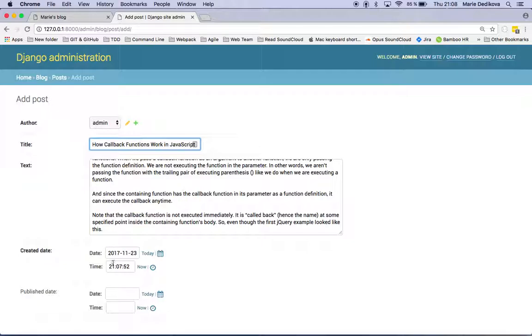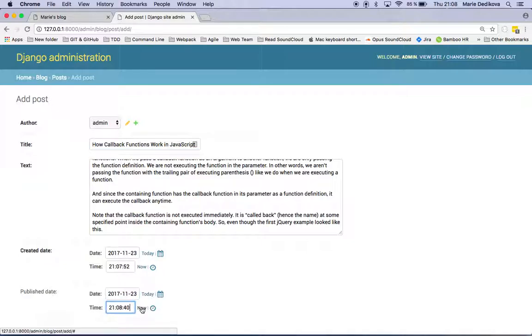So created that. That's actual time. And then publish date I can also put there today now.